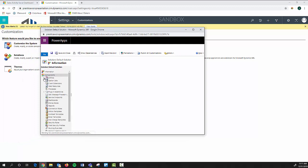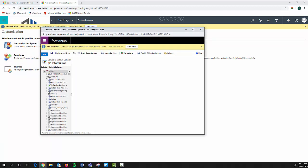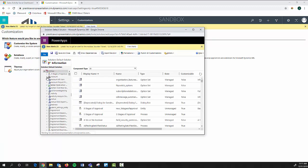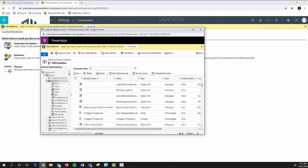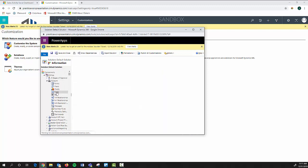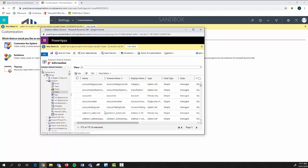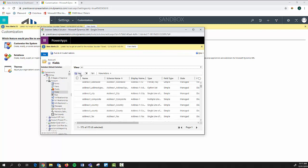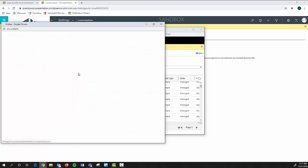To make things easy we're just going to go into the account entity and select fields right here. You're going to see a huge list of the out-of-the-box fields, so if we want to create new ones we come up here and select new.